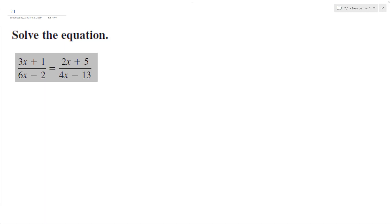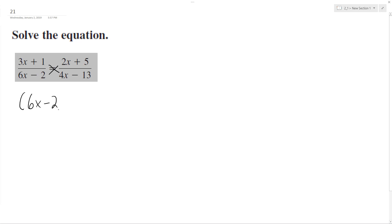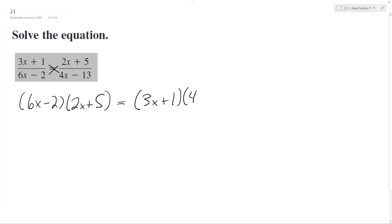Let's solve the following equation for x. The best way to start off is to cross multiply. So we'll have 6x minus 2 times 2x plus 5 is equal to 3x plus 1 times 4x minus 13.